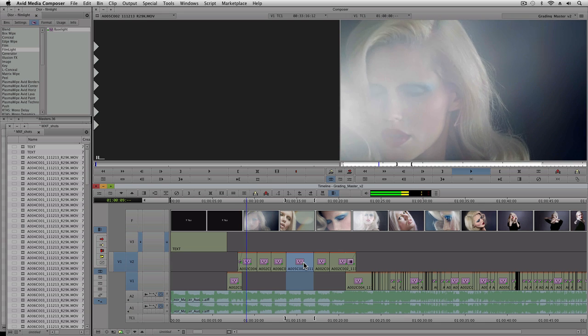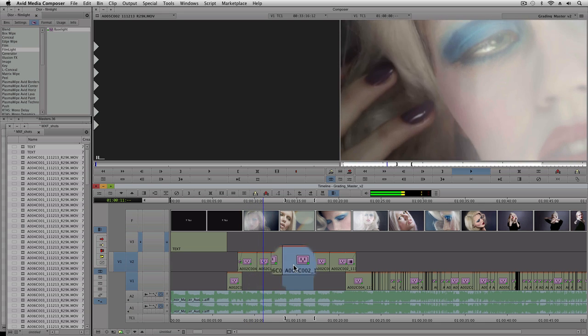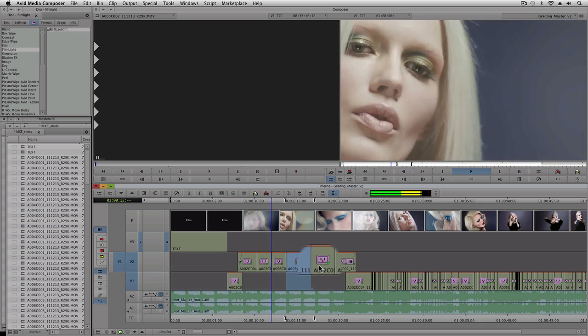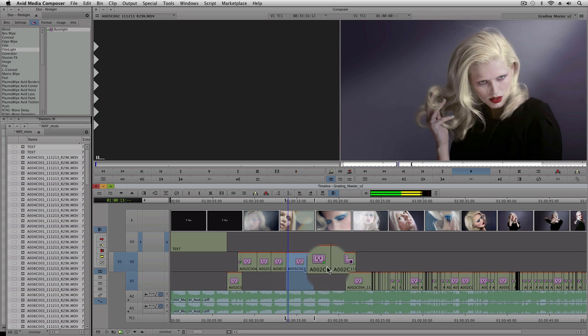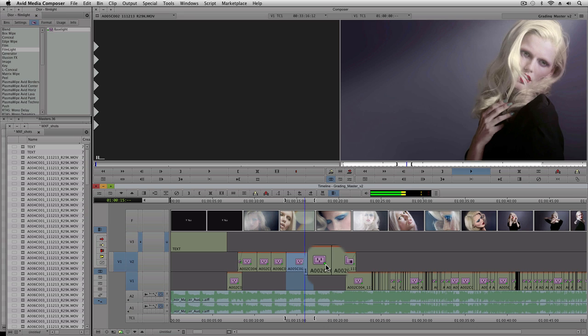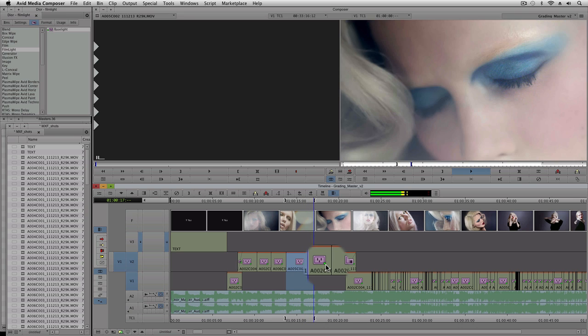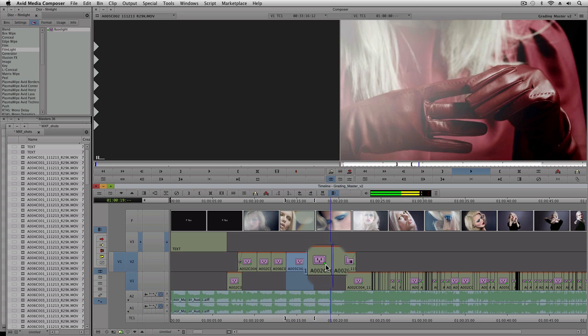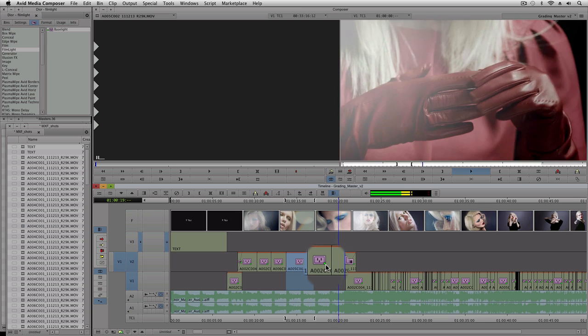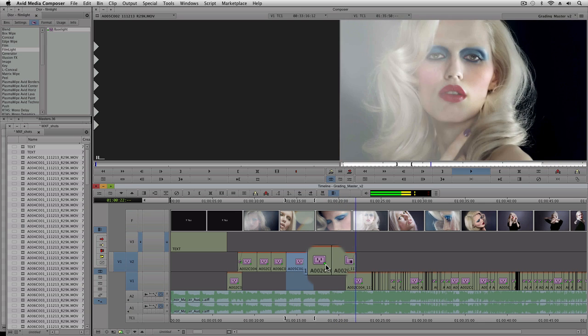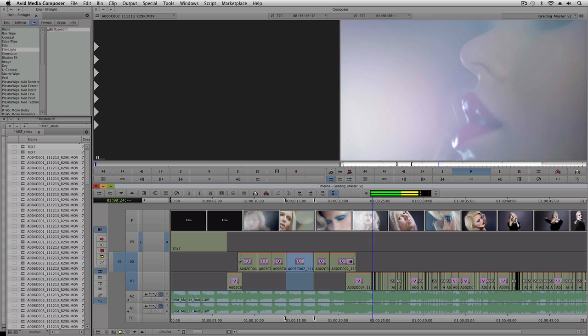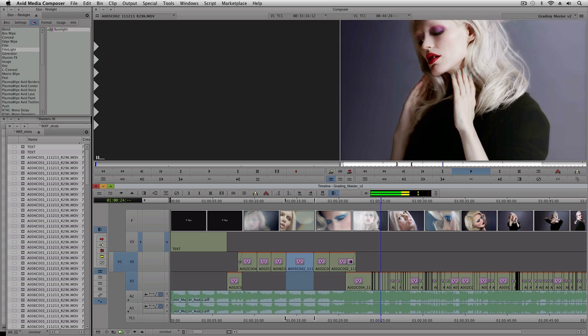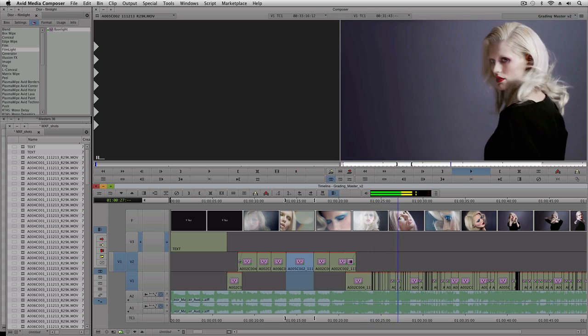This sequence has already been graded, as you can see the Baselight effect is applied to each clip in the timeline. The green dot in the corner of the icon shows that Baselight has a real-time effect and is applied in real-time as the sequence plays back. In fact, we use GPU acceleration to get the best performance.